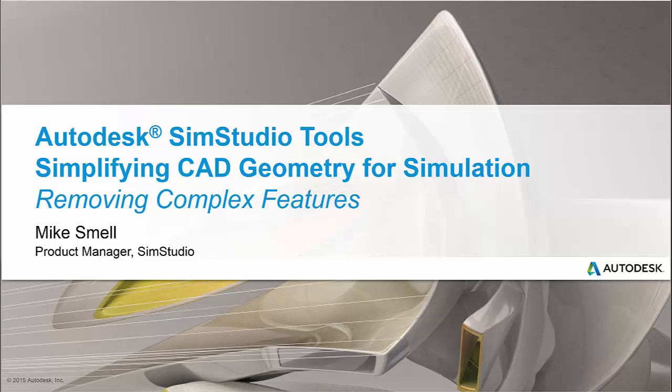Hi everyone, Mike Smell here, Product Manager for SimStudio Tools. In this video, I'd like to talk to you about simplifying CAD geometry for simulation,